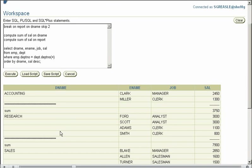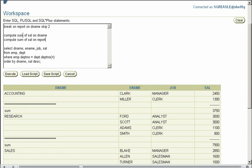So when accounting changed to research, skip two lines. When research changed to sales, skip two lines, and so on. So this is what break does, it breaks your reports. It's more of an aesthetical appearance rather than a more modular command.